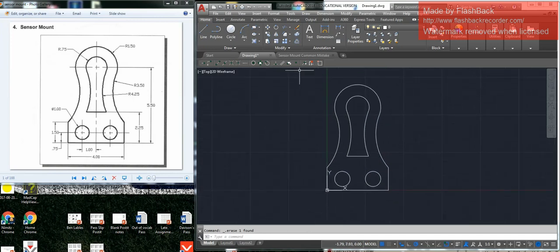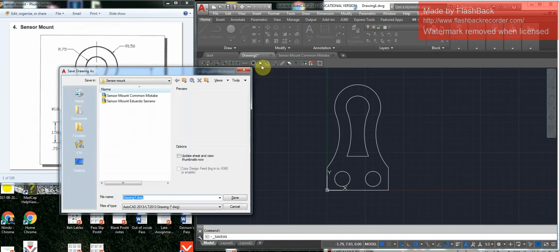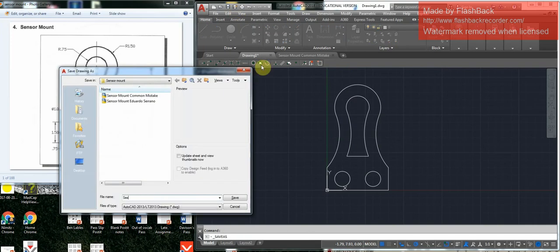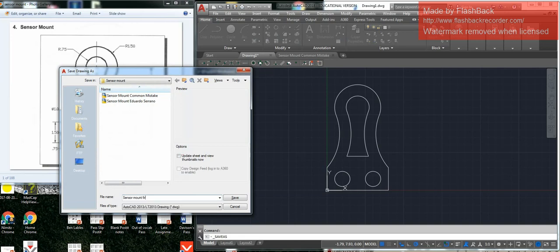Don't forget to save it as sensor, first and last name.